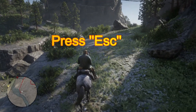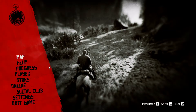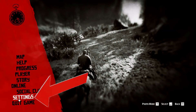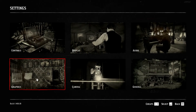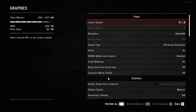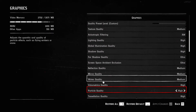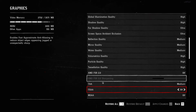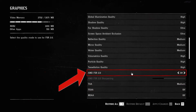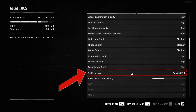Go to Settings, click on it, then go to Graphics and click on it. Scroll all the way down until you see the option AMD FSR 2.0. Once you see it, select it, and you can turn it on using your WASD keys or the arrow keys.